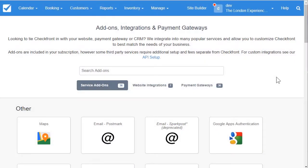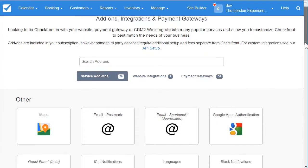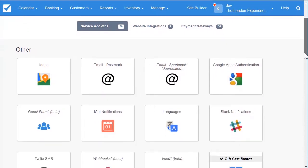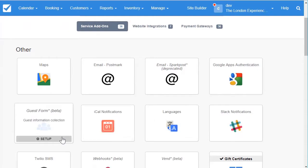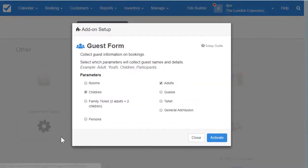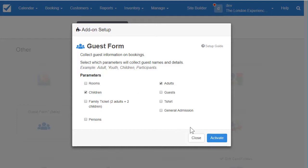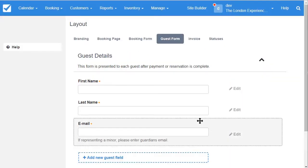First, go to the add-ons page where you can find the guest form add-on and click on setup. Here, you'll want to select which of your parameters represent people that will need per-guest information. I'm just going to select adults and children because those parameters are attached to my food tour. Once that's done, click activate and you'll be taken to the guest form.